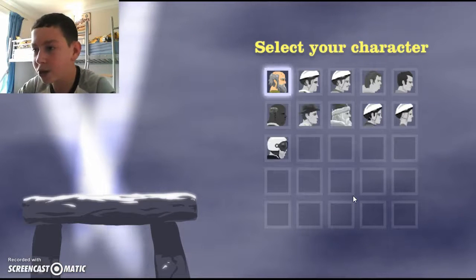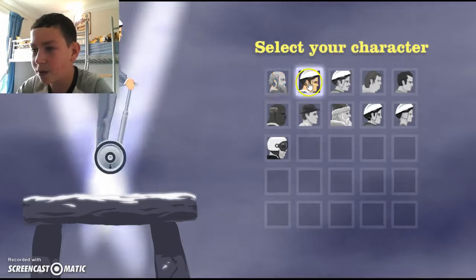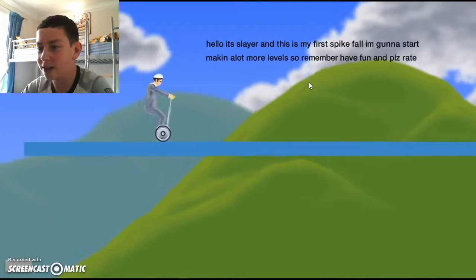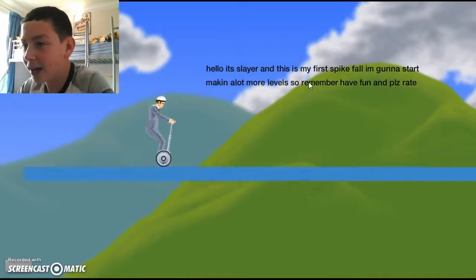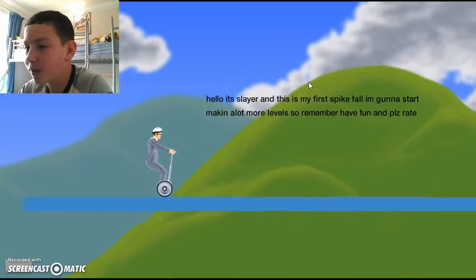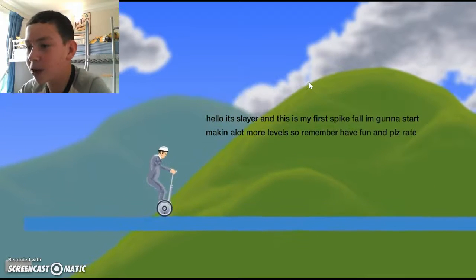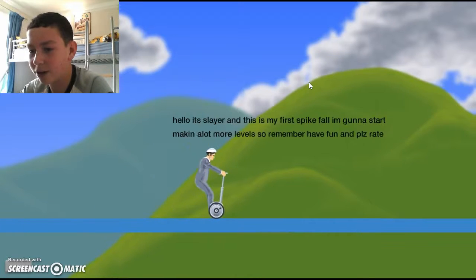Select your character. Spike Fall Steve, she'll do that. Hello, it's Slayer and this is my first spike fall. I'm going to start making a lot more levels, so remember have fun and please rate. Okay, I'll rate if I wasn't logged on.